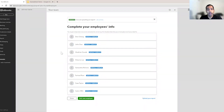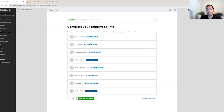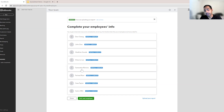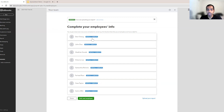If you compare the spreadsheet, you'll see that all of the employees came through. We have given you a starting point wherein all these employee records have been created with whatever information we could bring in. There is some more information that you need to update once you go inside each employee profile. That's why we have mentioned it as partially complete.